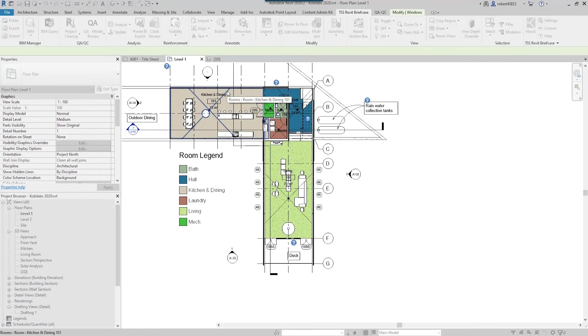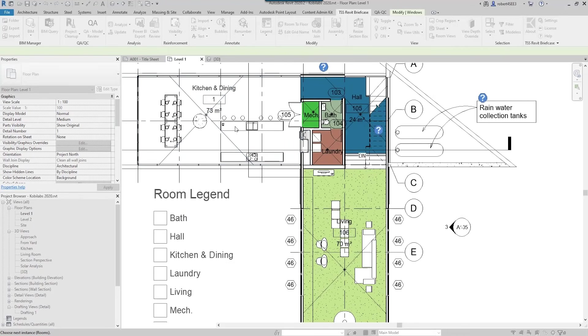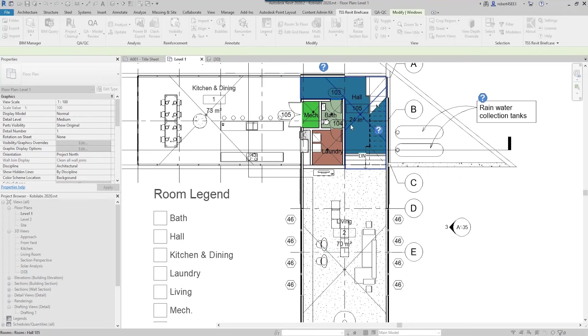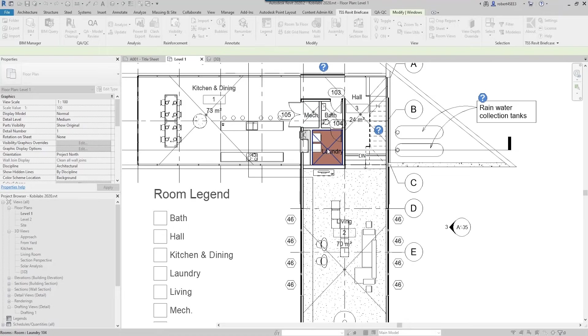I'm going to come over here and select this room here and you're going to see this change to one. I'm going to go over here to this room - you're going to see that's now two. There's three, let's change that to four, let's go five here, and let's go six. All right, so I'm all done, so I'm going to escape here and go close, and the rooms all update.